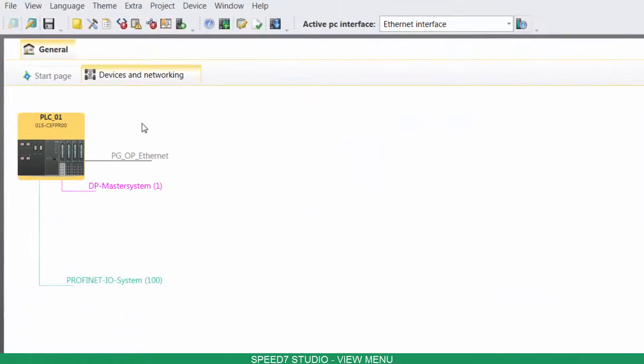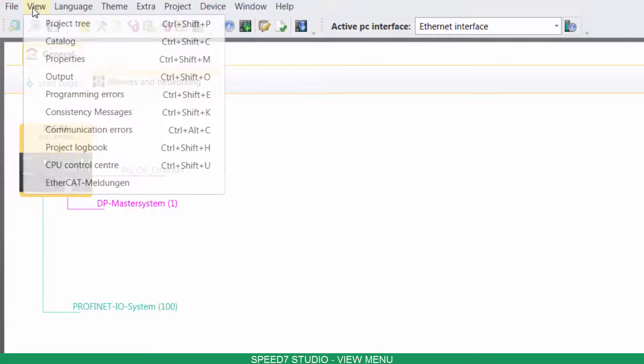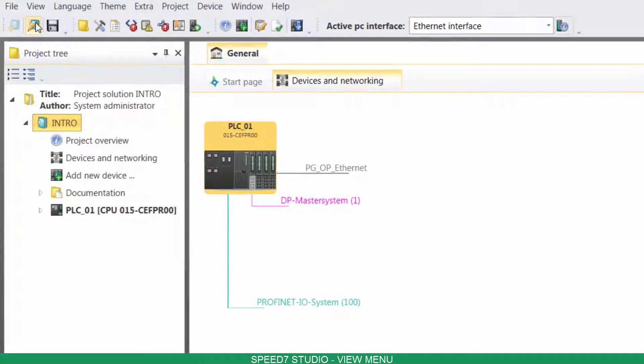If you click on View, you can access important windows of your project.